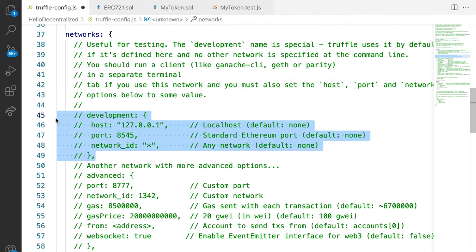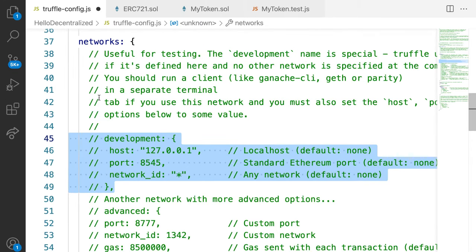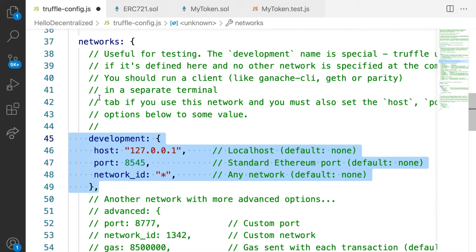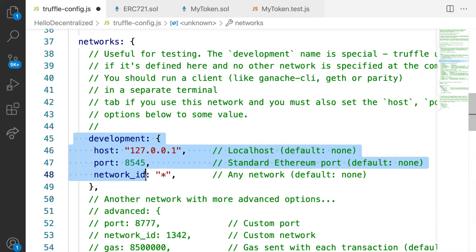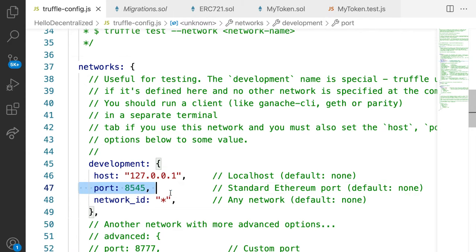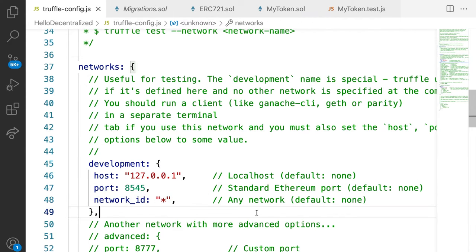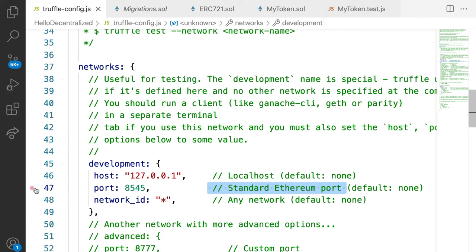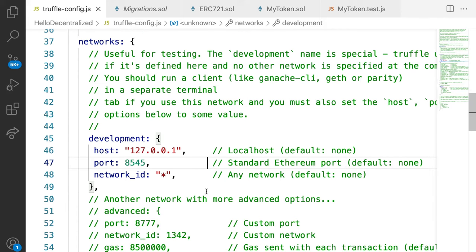Here I'm going to uncomment out this development option. You can uncomment out something by using the Windows tab and then K, Windows and U. So you just hold that Windows or the command key. Hold command K and then hit U. So here we have development. We have our host. This is local host by default.